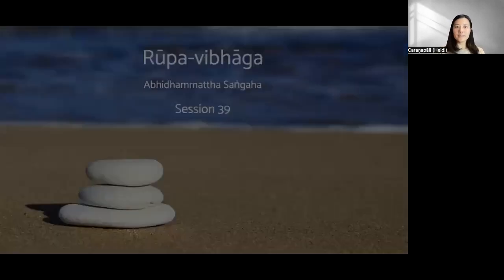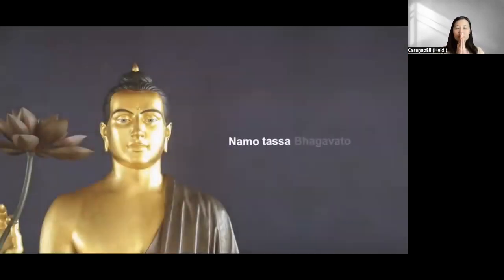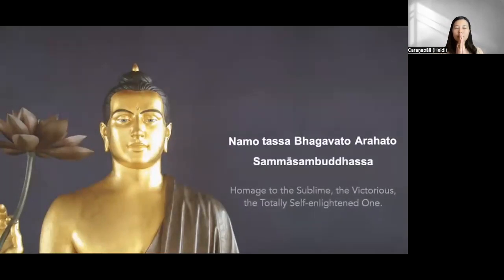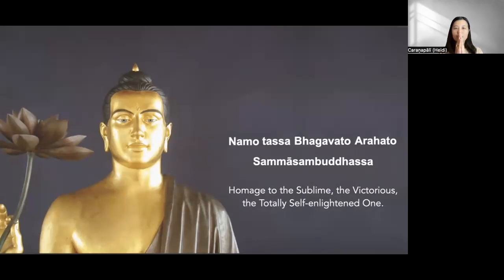Okay, so let's recite together. Hommage to the sublime, the victorious and the totally self-enlightened ones.